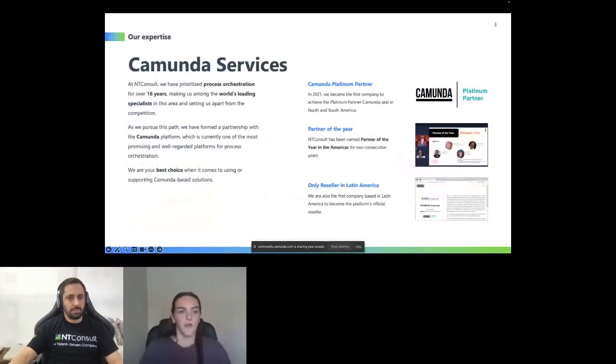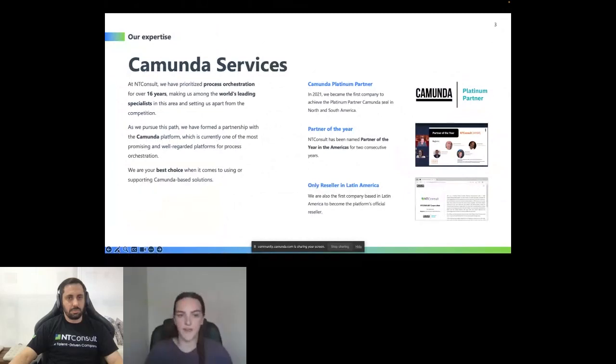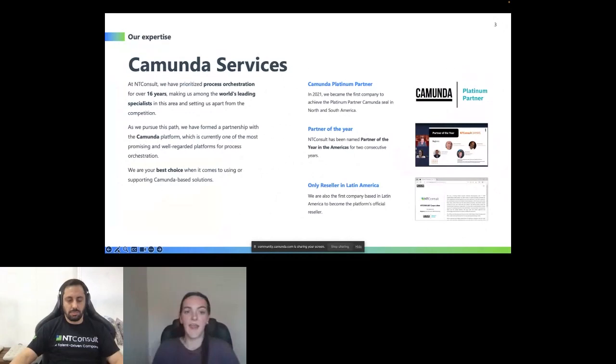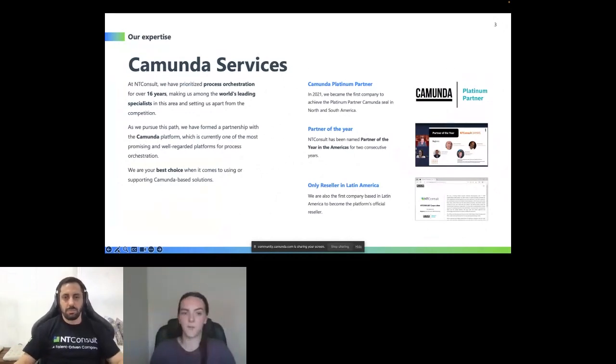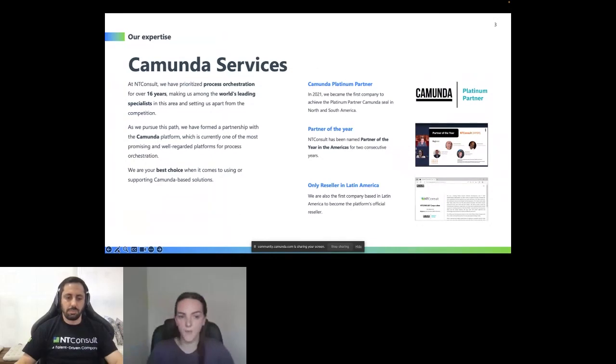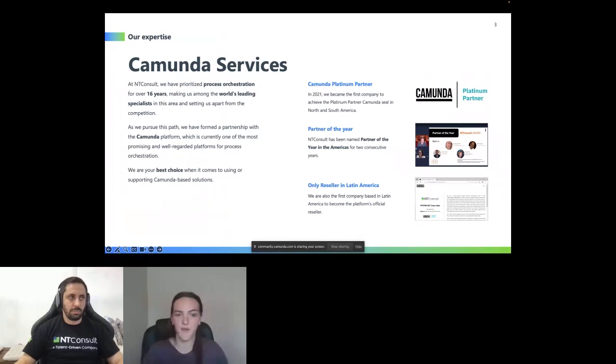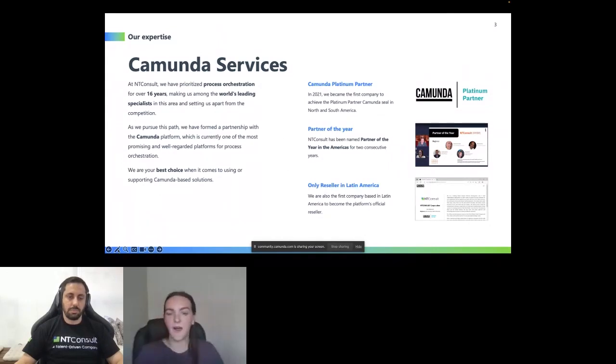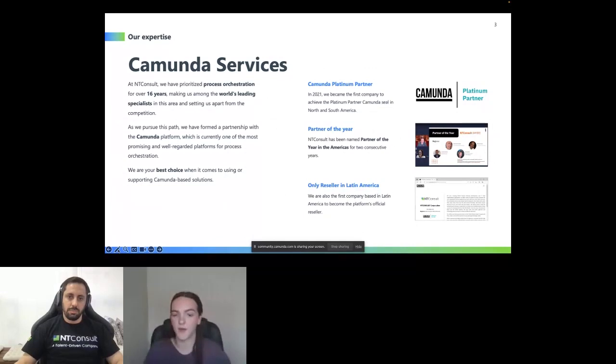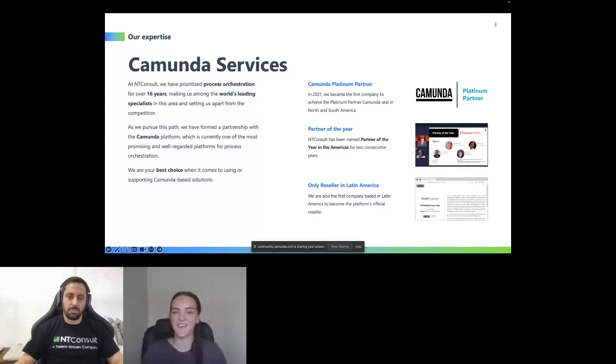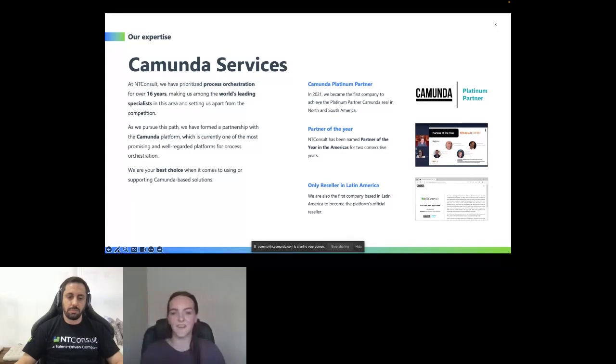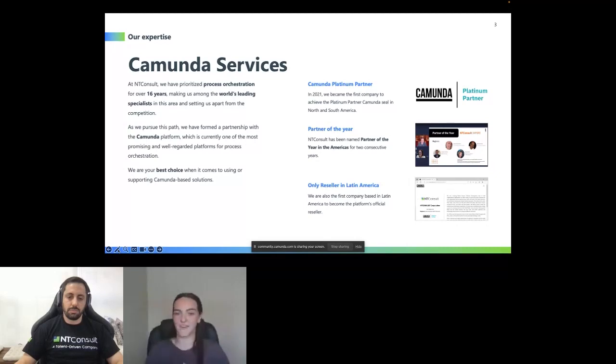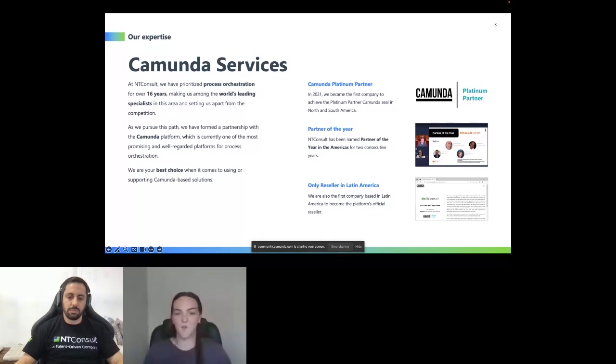We took over hosting the West Coast Meetup after hearing that the group was losing its leadership. The goals of these meetups is to develop a line of communication with you, the Camunda users and our developers. We're excited to host many more of these events and always welcome suggestions and talk of speakers and topics you would like to discuss. In 2021, we became the first platinum partner in both North and South America, and we've continued that consecutively for 2021, 2022, and again here in 2023. We have the privilege of being the only reseller in Latin America.